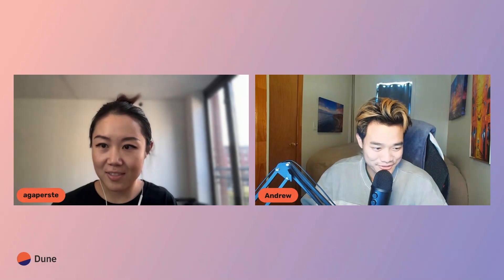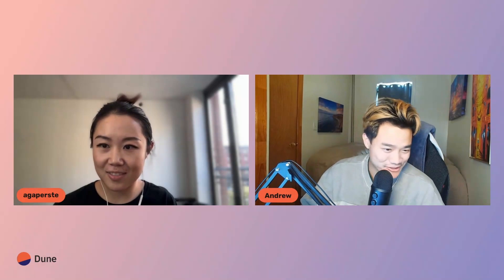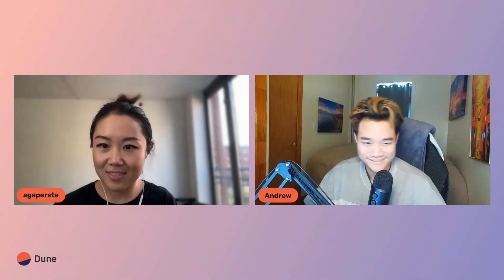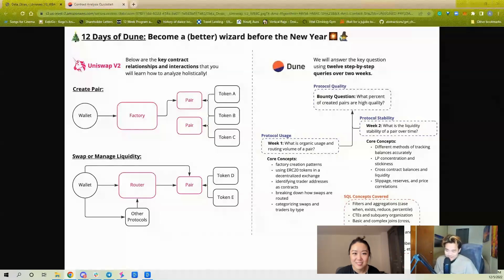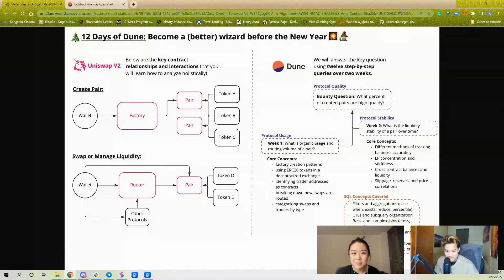So without further ado, let's dive into the protocol. Hopefully you're excited to start diving into the Uniswap protocol data. You really only have to know three contracts for Uniswap: there's a factory, there's a pair, and there's a router.